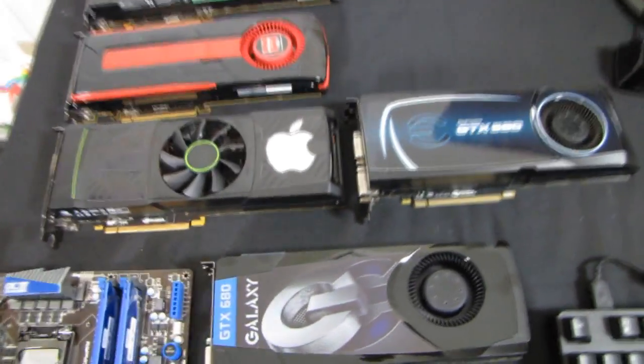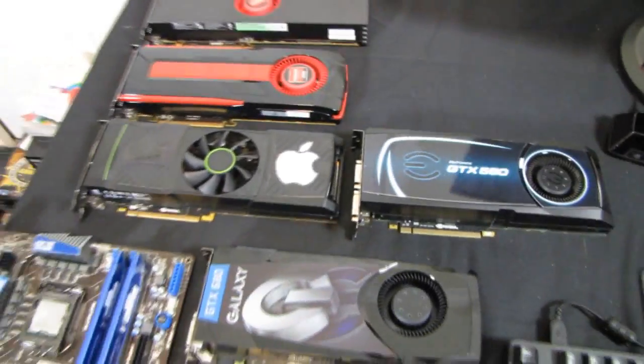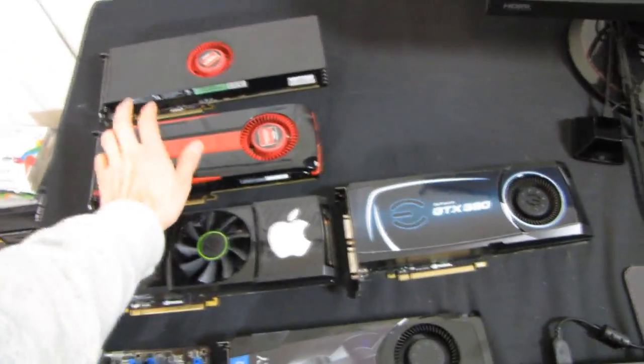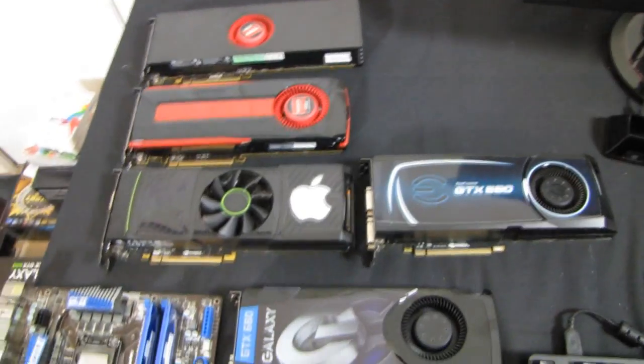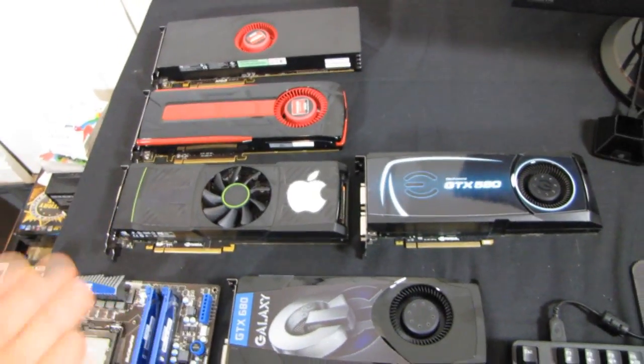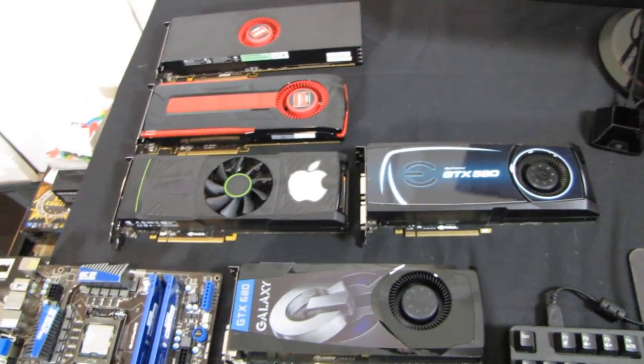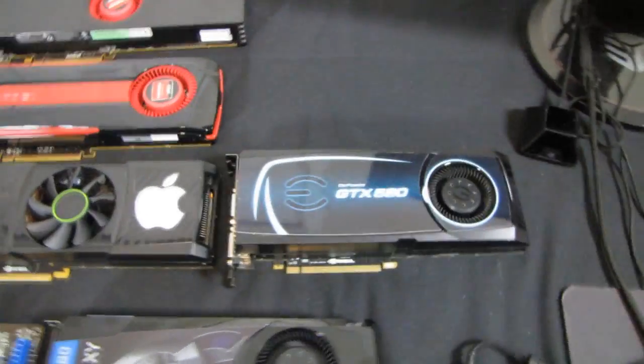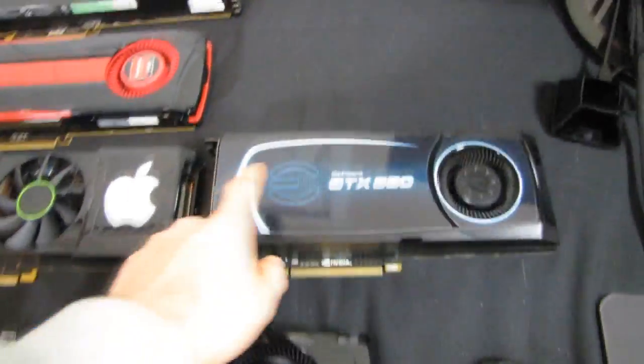So we're gonna see, in addition to the much better power characteristics of the 680 and the 7970, how much smaller physically they are than their previous generation brethren.